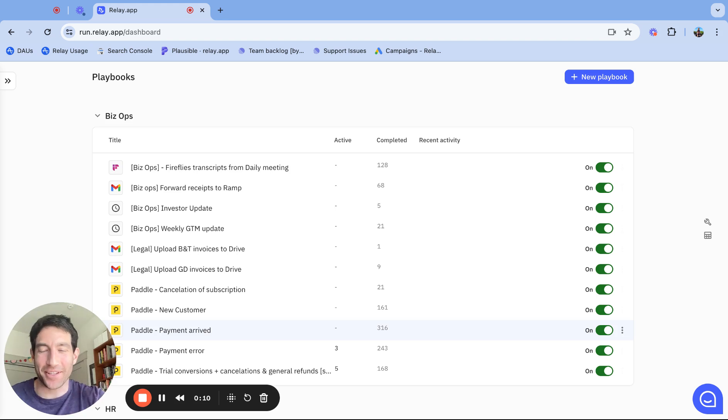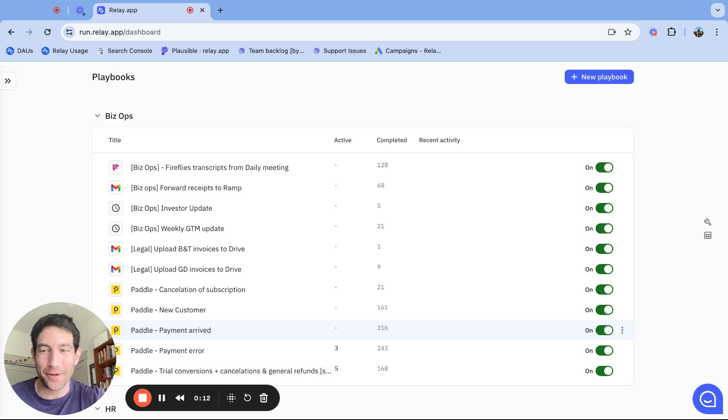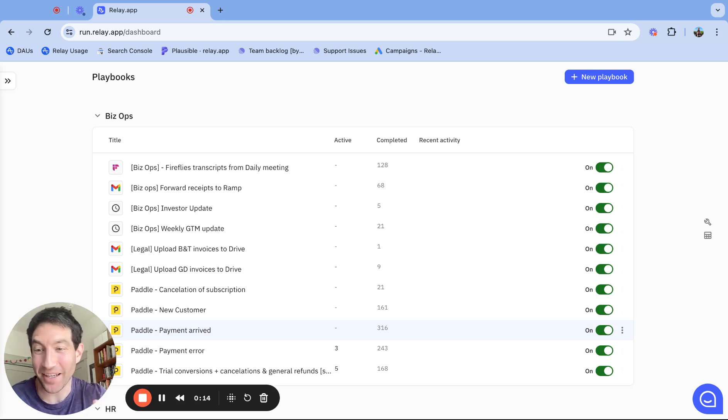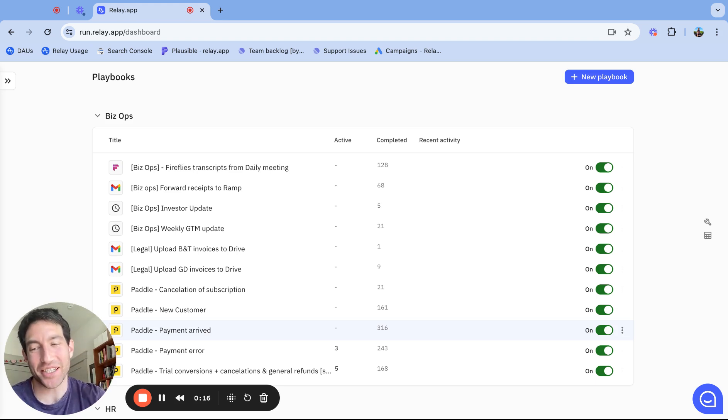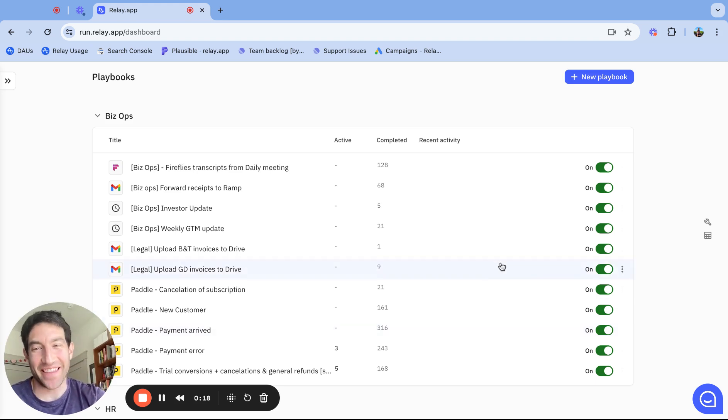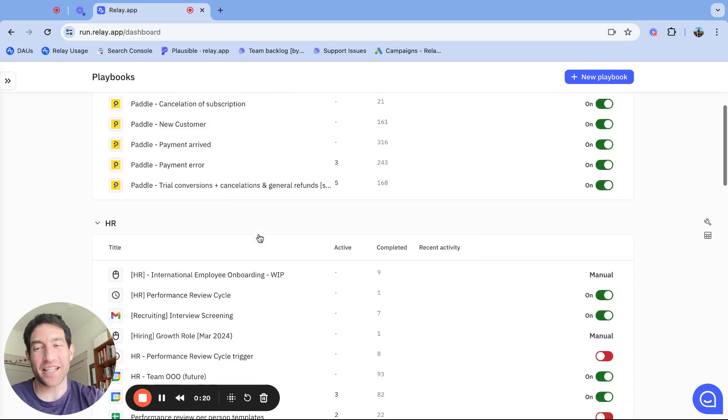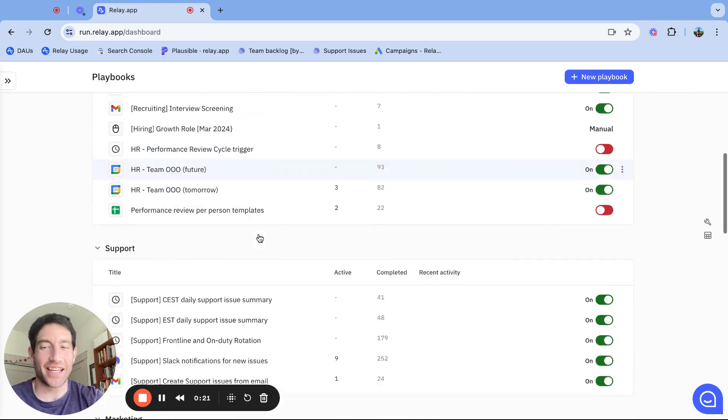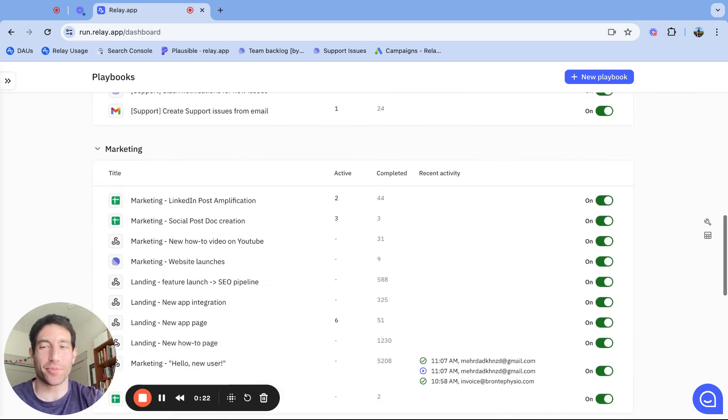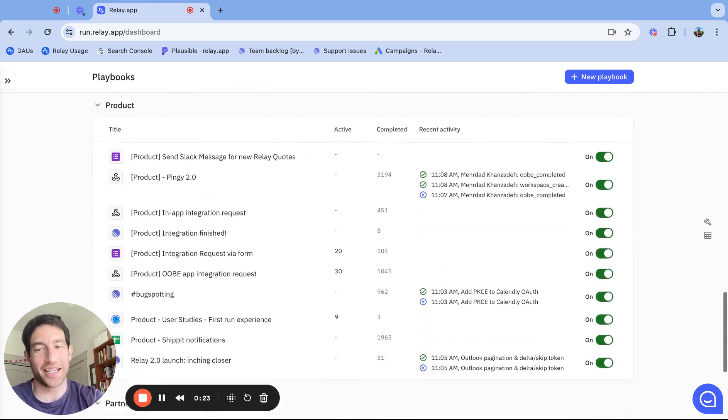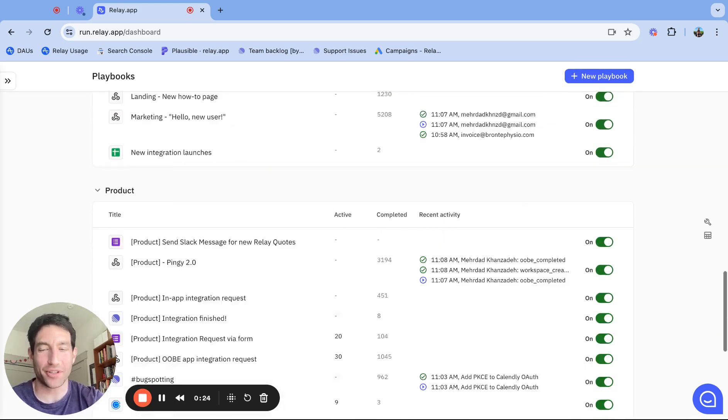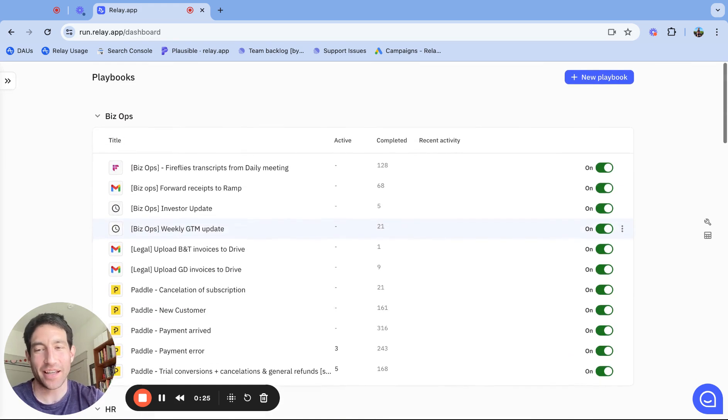I'm the founder and CEO of Relay.app, which is a startup working on an automation tool. As you can imagine, we automate everything in the company - all of our business operations, HR, support, marketing, product, partnerships, etc.